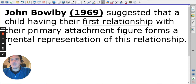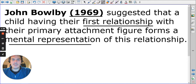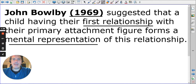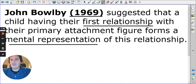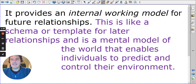Bowlby speaks about mental representations, which you can link back to cognitive theory and schemas. He qualifies the internal working model as a form of schema and calls it the internal working model.